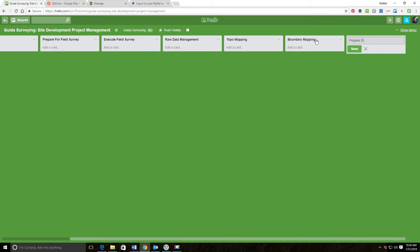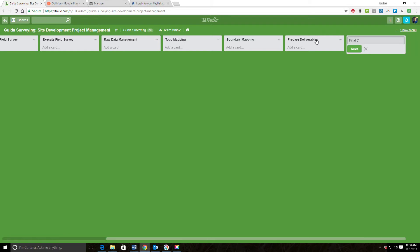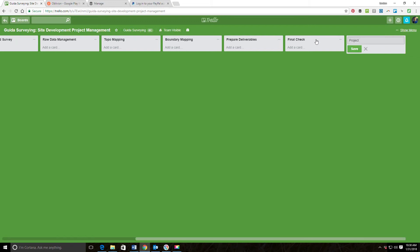One of the last things we're going to do is Prepare Deliverables, and then I'll probably add a QA. We'll just call it Final Check, so we're going to do some final quality control. Then I'm going to have a Project Closeout because I like to have a slightly formal project closeout process.